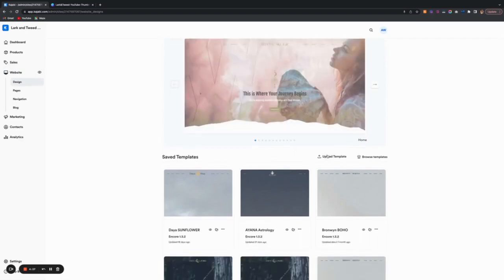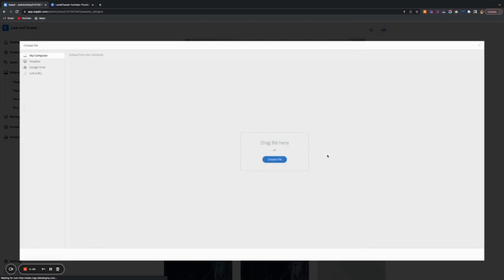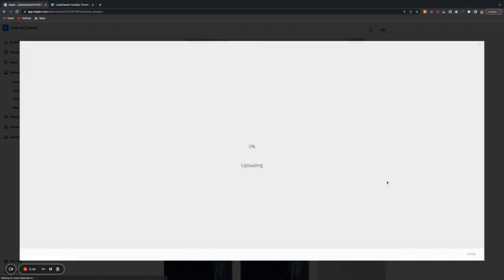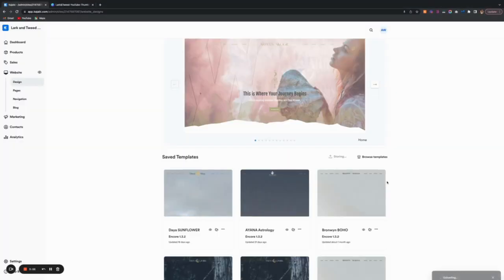I'm going to show you, we're going to upload Freya, one of my themes that I have ready to upload. So it's right here, so we're going to upload it here.